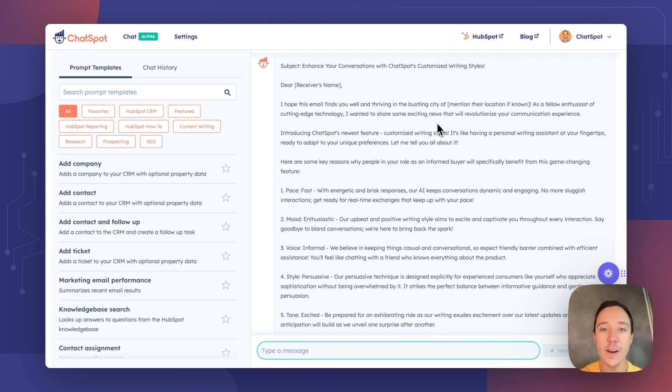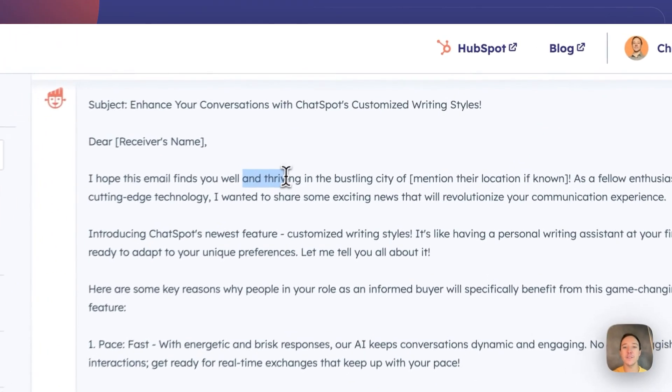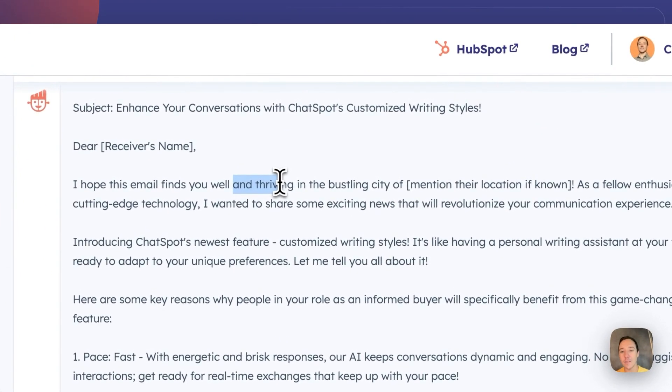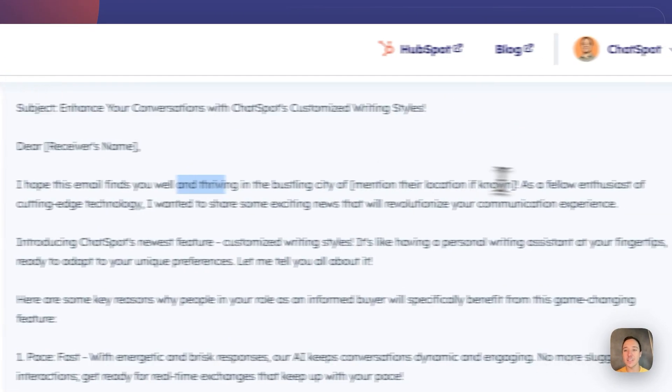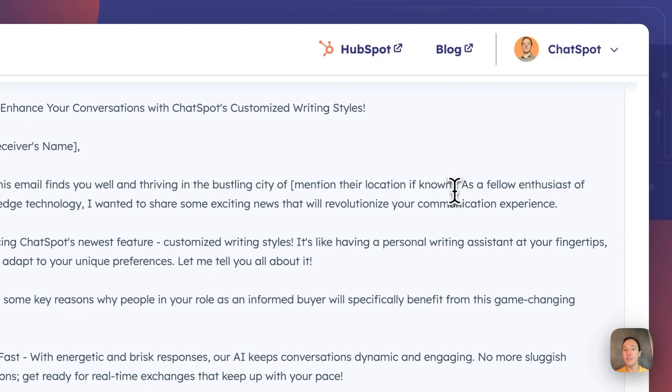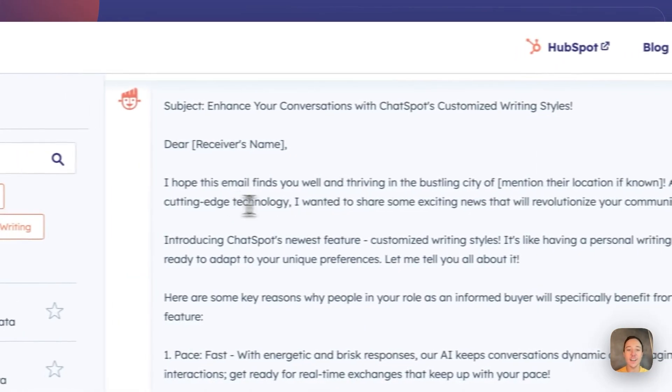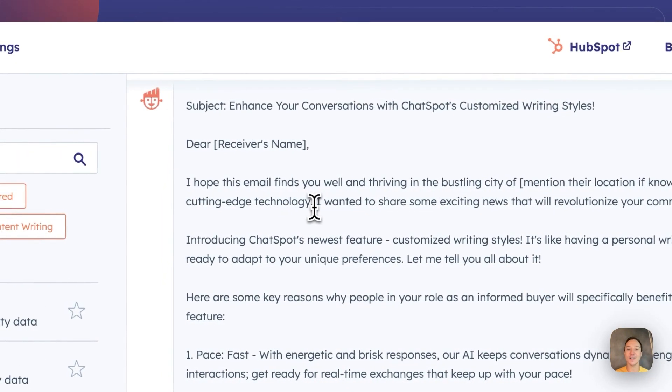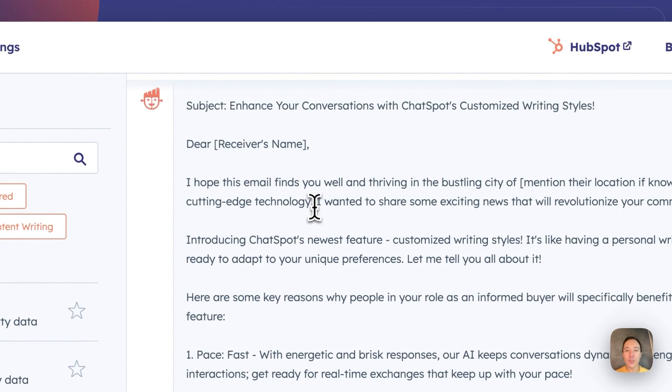So here we are. Hope this email finds you well and thriving in the bustling city, exclamation points, enthusiasts for cutting-edge technology, right? This is awesome. This is the tone that I asked ChatSpot to write in, and this is the tone that it outputs.